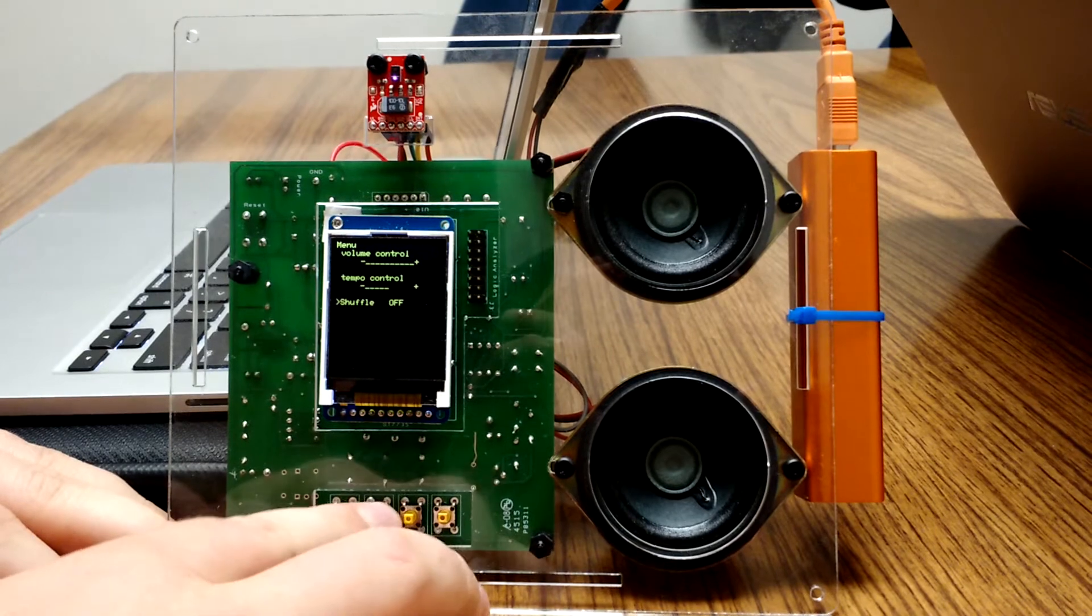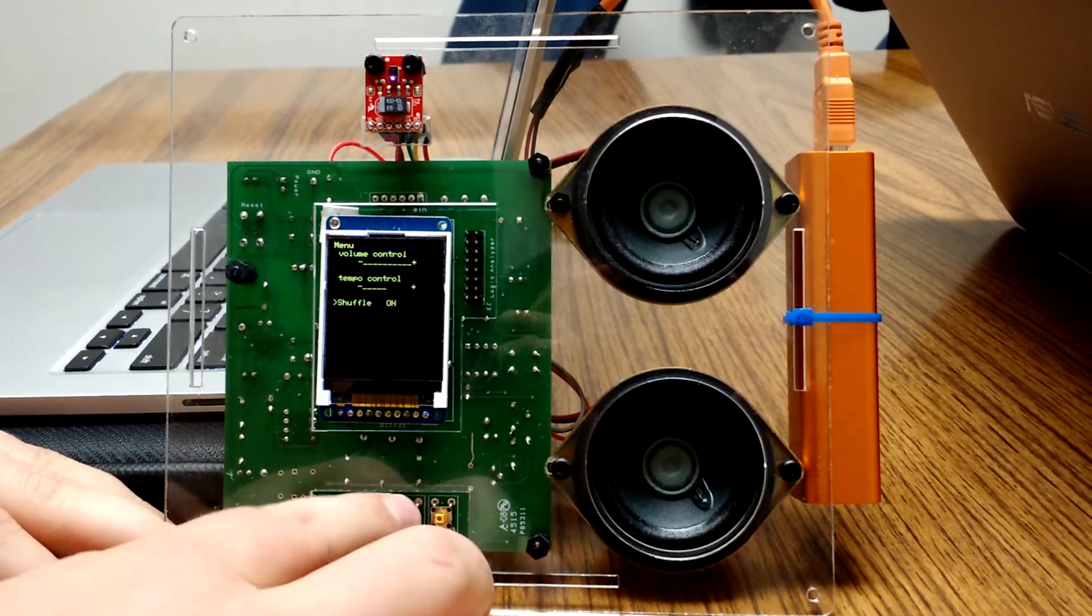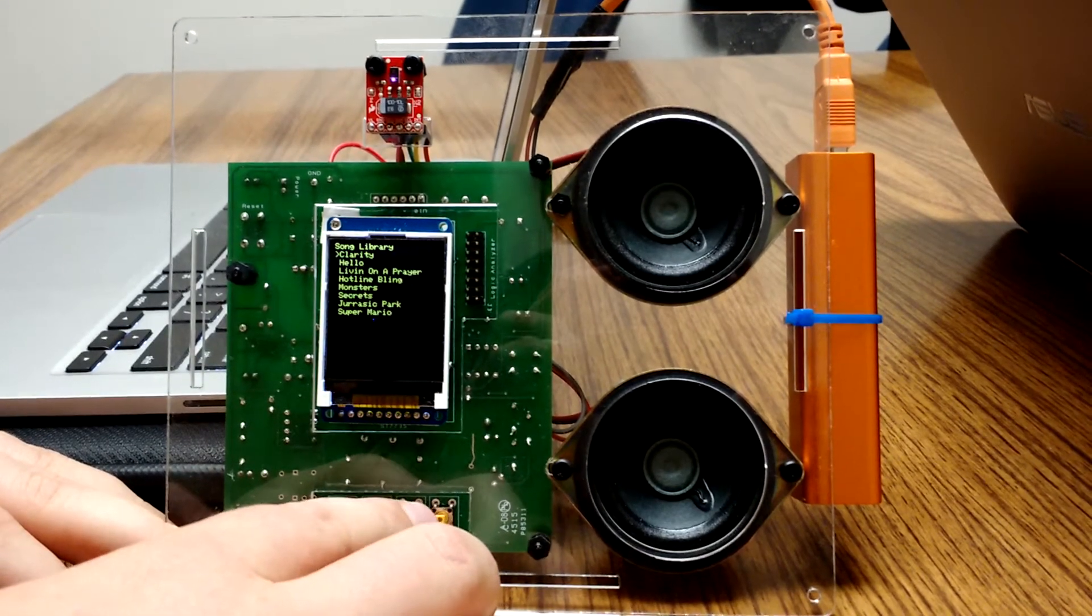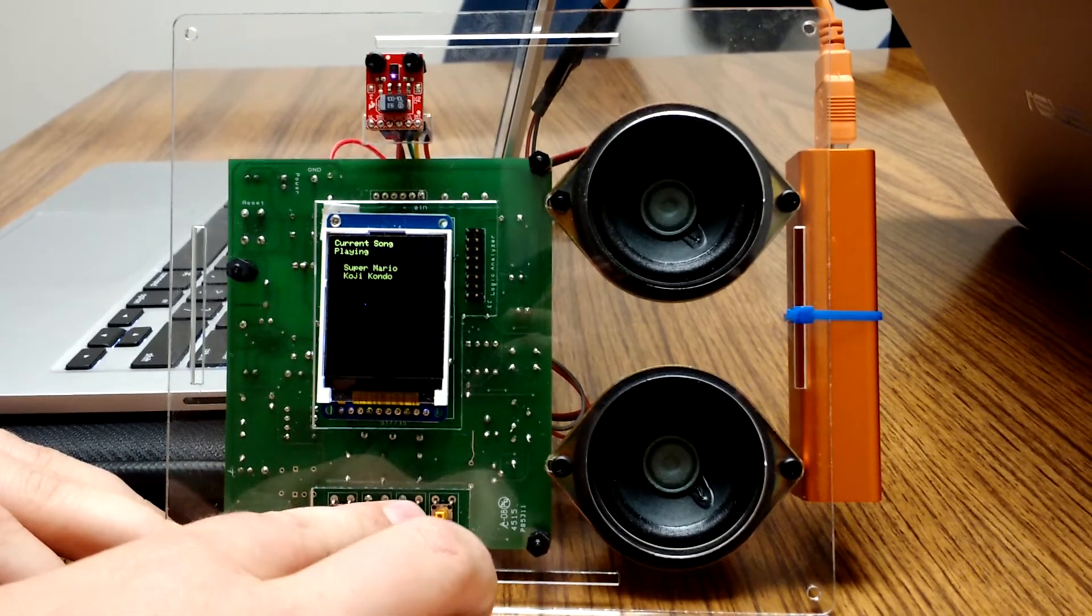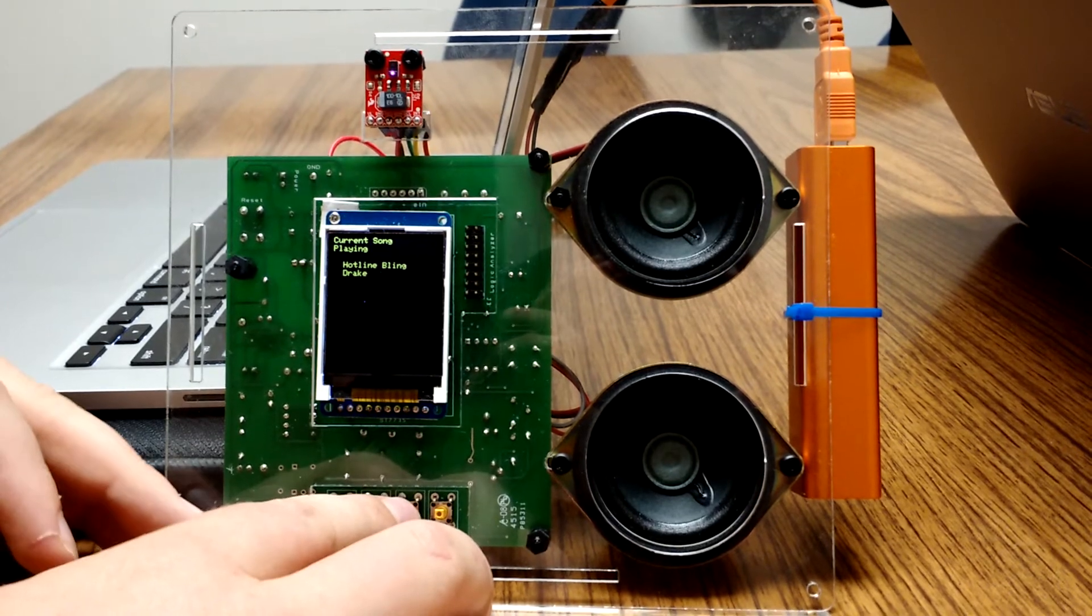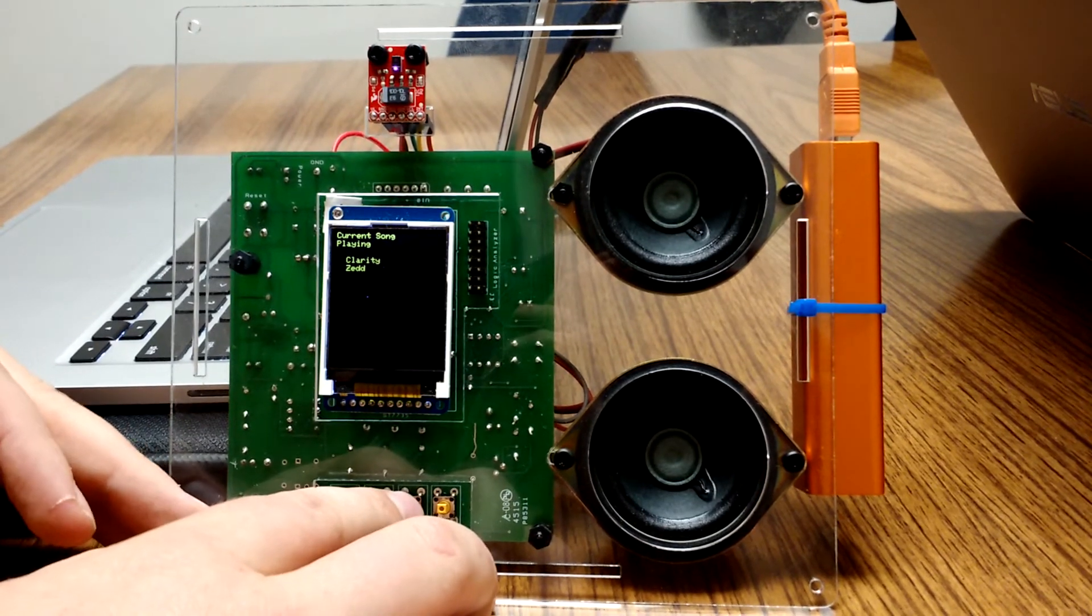Our last thing is shuffle mode. It turns shuffle on and it just shuffles through the list, plays random songs.